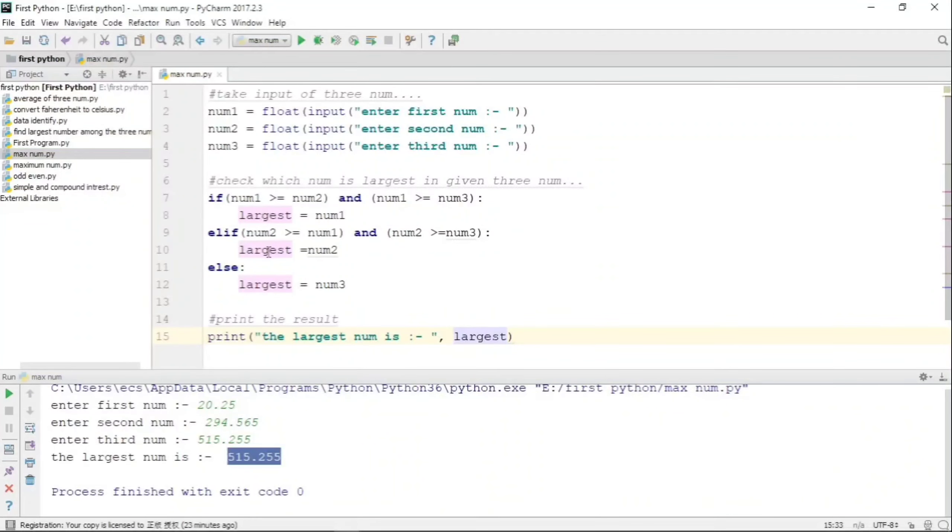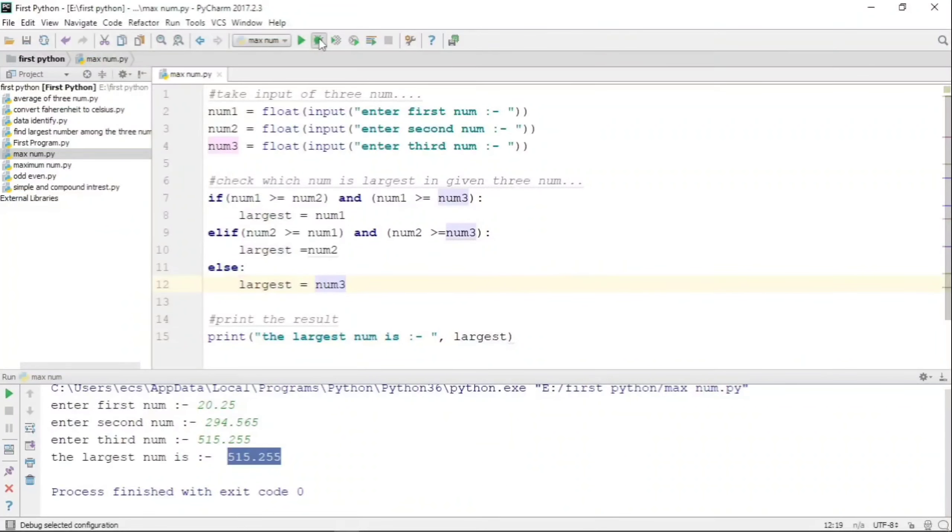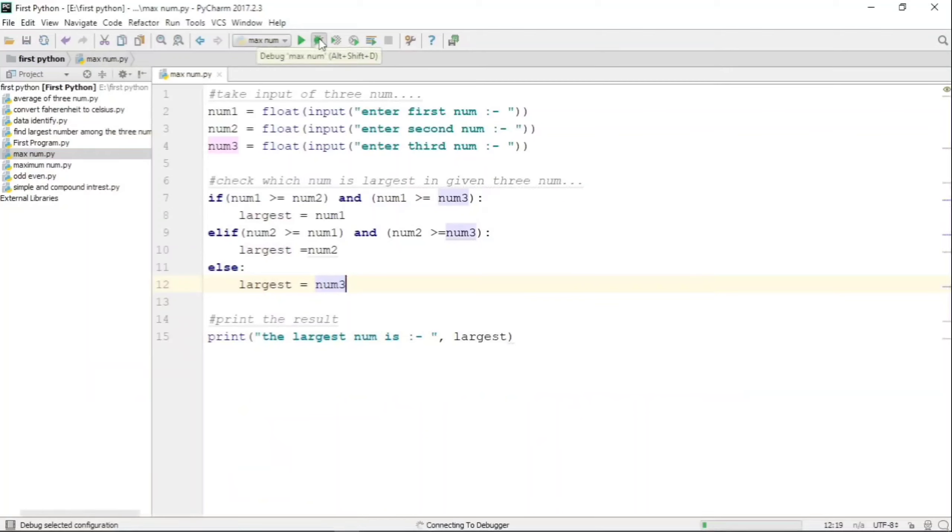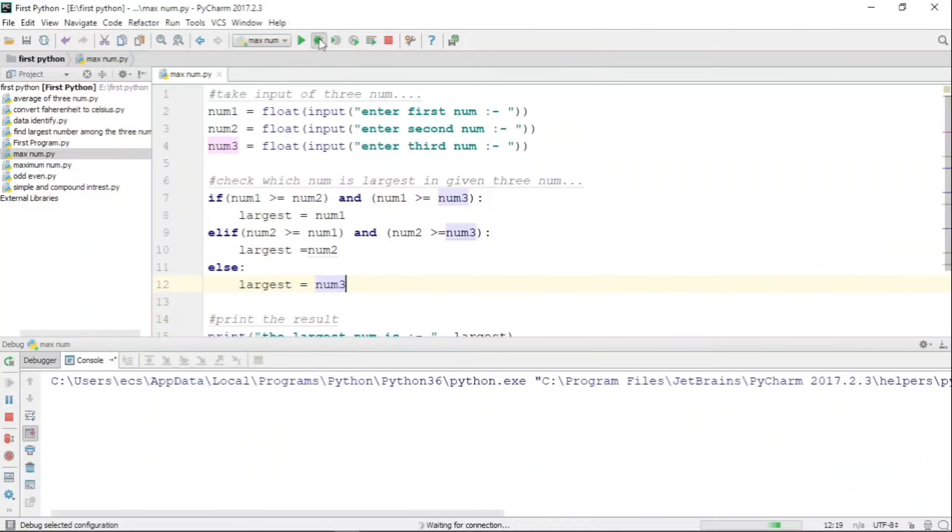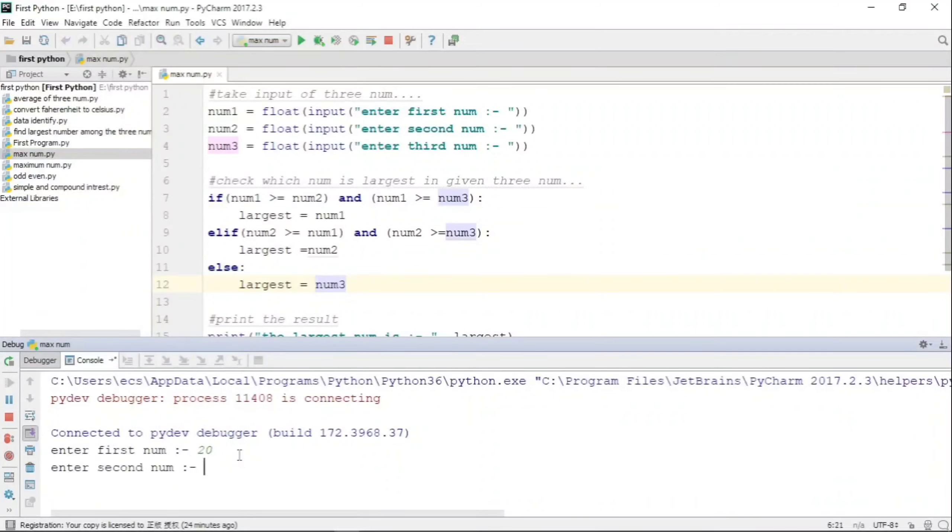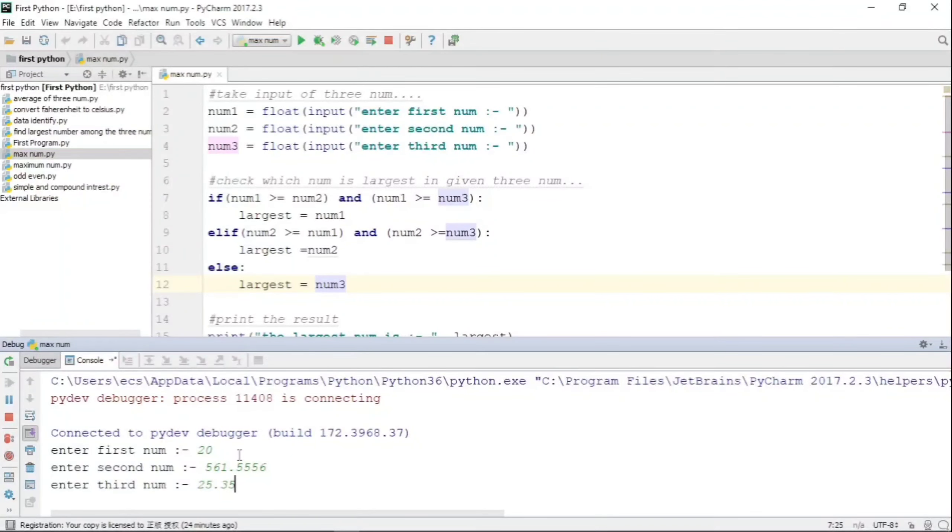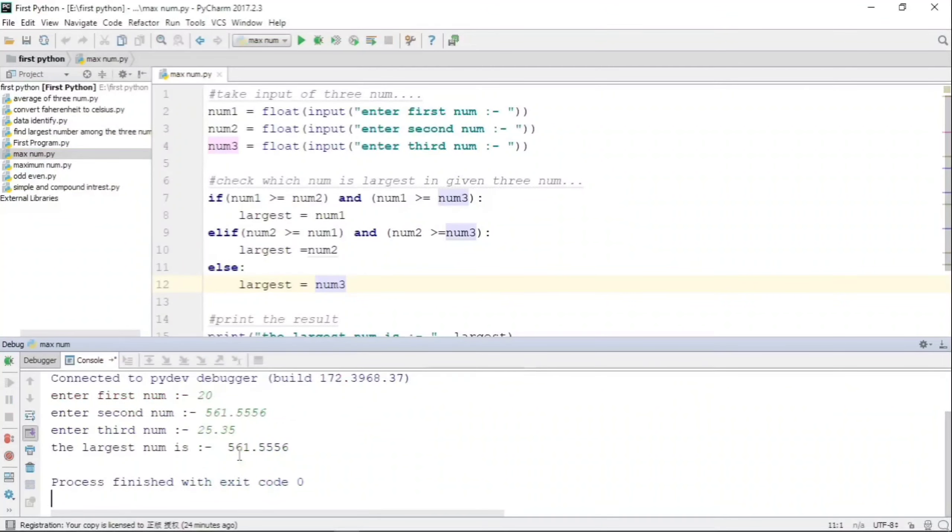Now let us again run it for some other values and see the output. We are entering the first number that is 20, then the second number is 561.556, and third number is 25.35.